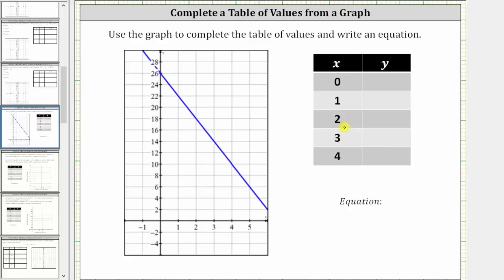We find the x values along the horizontal axis. x equals zero is located here at the origin. If we go straight up to the graph where x equals zero, we find the point on the graph, and notice how the corresponding y value is 26. The ordered pair for this point is (0, 26).